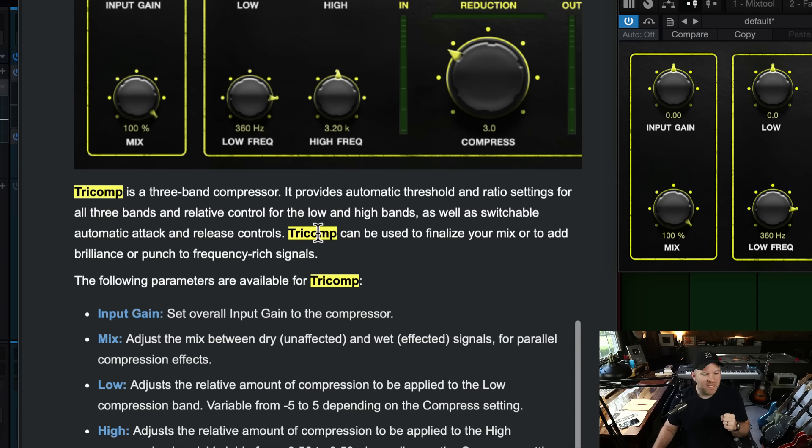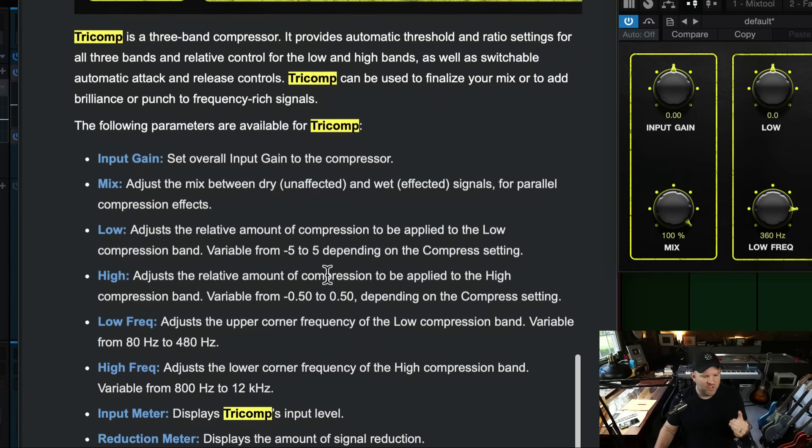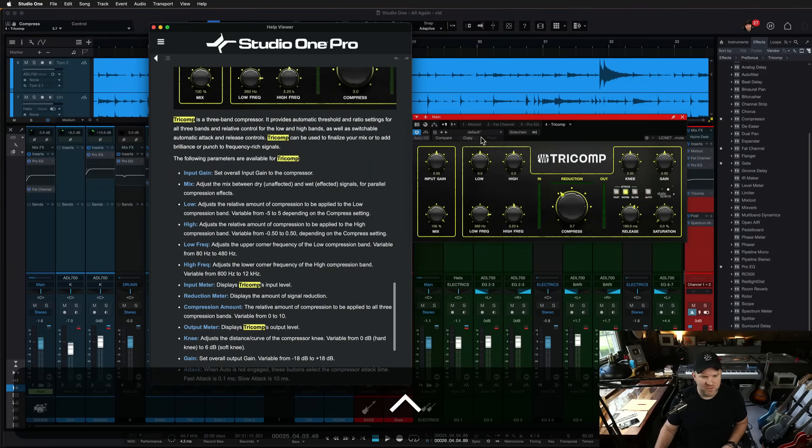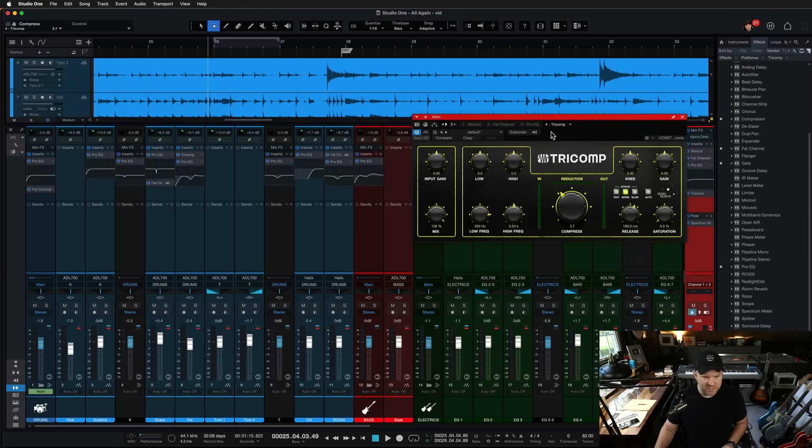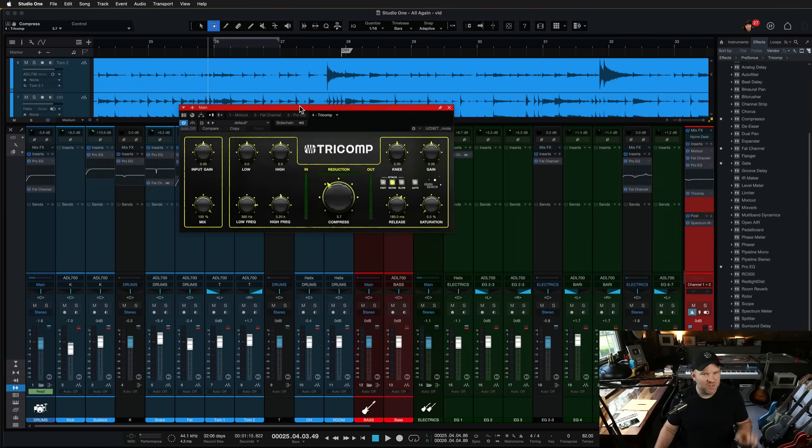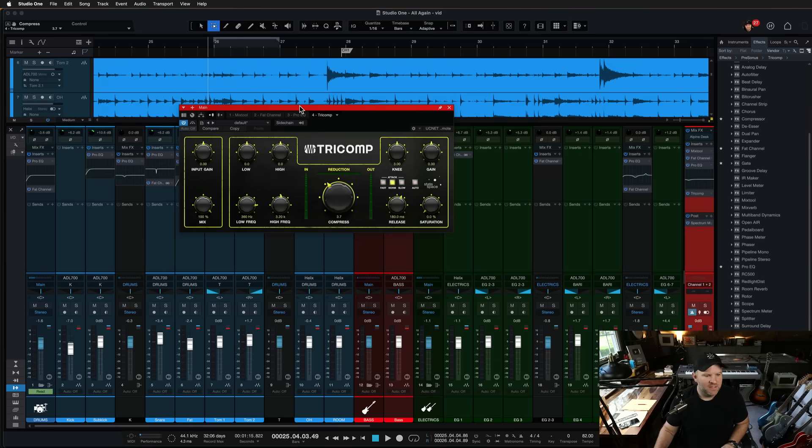Tricomp is a three-band compressor, provides automatic threshold and ratio settings for all three bands, and then relative control for the low and high bands, as well as switchable automatic attack and release controls. It's kind of meant to be a little more, there's stuff going on under the hood. You don't have complete control, so just use it to be a creative compression tool.